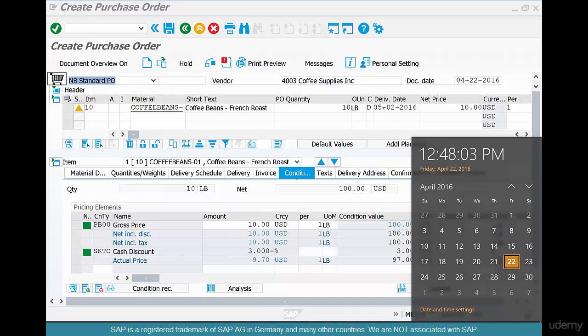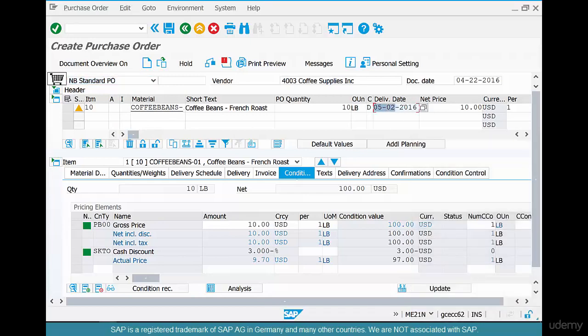Today's date is April 22, 2016, and the delivery date shows May 2nd, 2016. The system has added 10 days to April 22 and that comes to May 2nd, setting that as the delivery date — the date on which we can receive the goods. This is because we set the number of delivery days as 10 for this vendor and material combination. SAP takes the number of days from the info record, adds it to the current date, and puts it in the delivery date field.